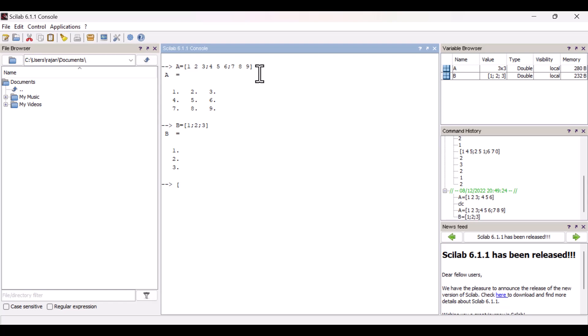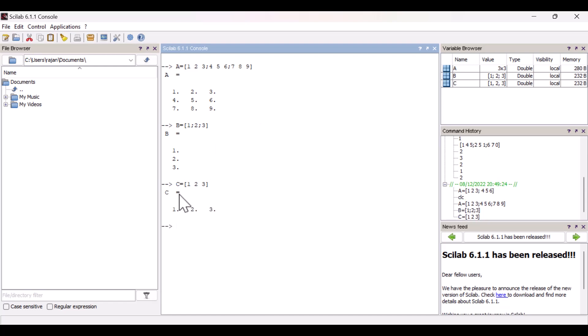Now let's enter a row matrix. C equals one space two space three. As you can see, I have entered a row matrix.